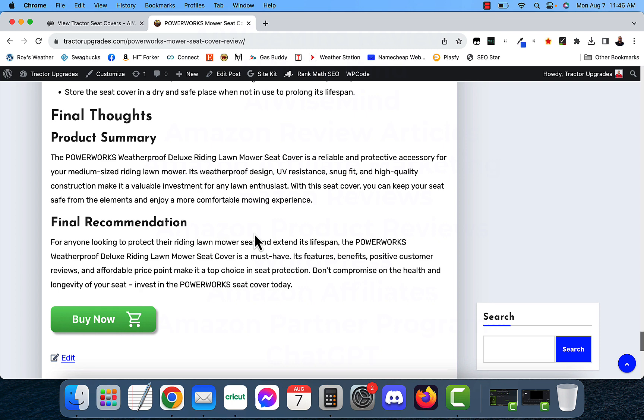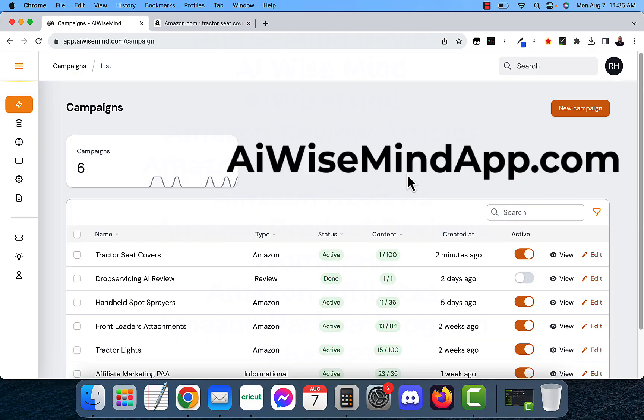If you are interested in AI Wise Mind, click on the link down below or go to AIWiseMindApp.com to learn more about it and to pick that up today. Thank you for watching. I'll see you in the next video.